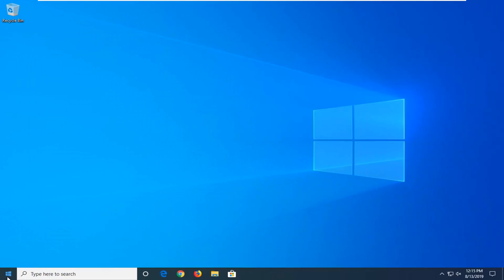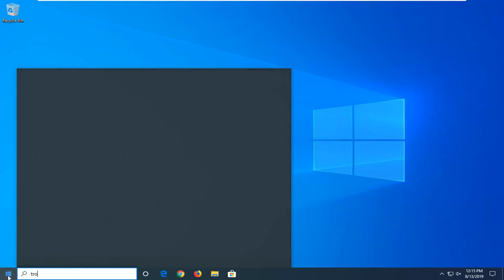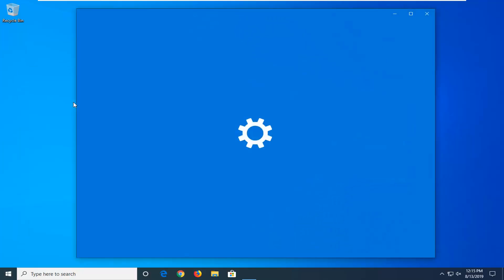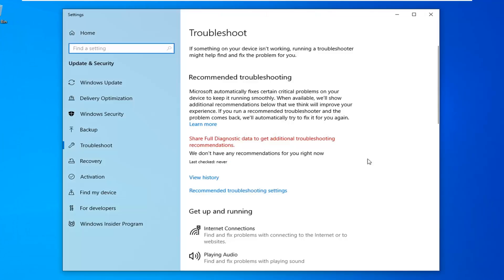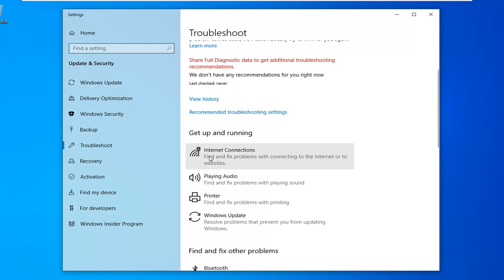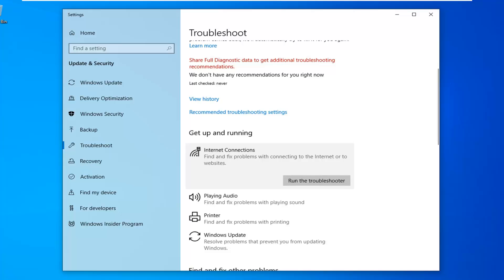One further thing you can try would be to open up the start menu once more. Type in troubleshoot. Best match should come back with troubleshoot settings. Go ahead and left click on that. And now when you've got it up and running, select internet connections. Find and fix problems with connecting to the internet or to websites. And then left click on run the troubleshooter.